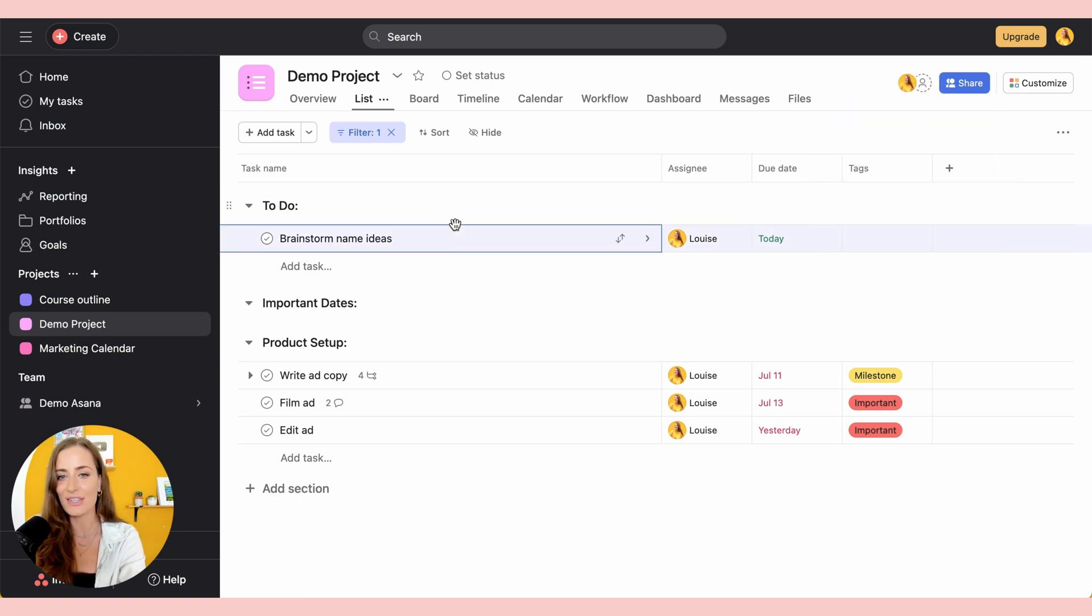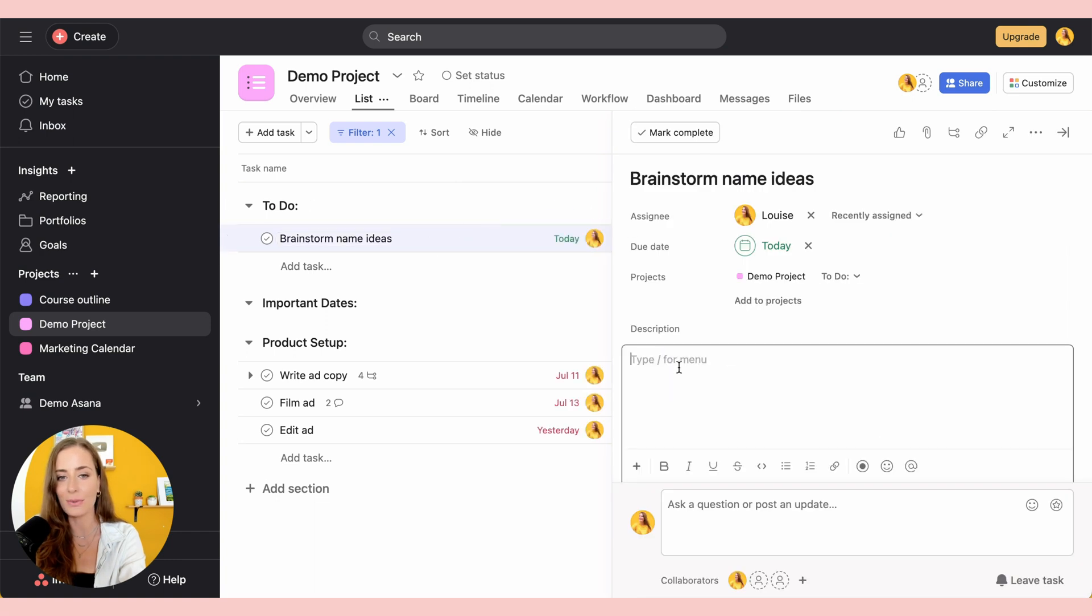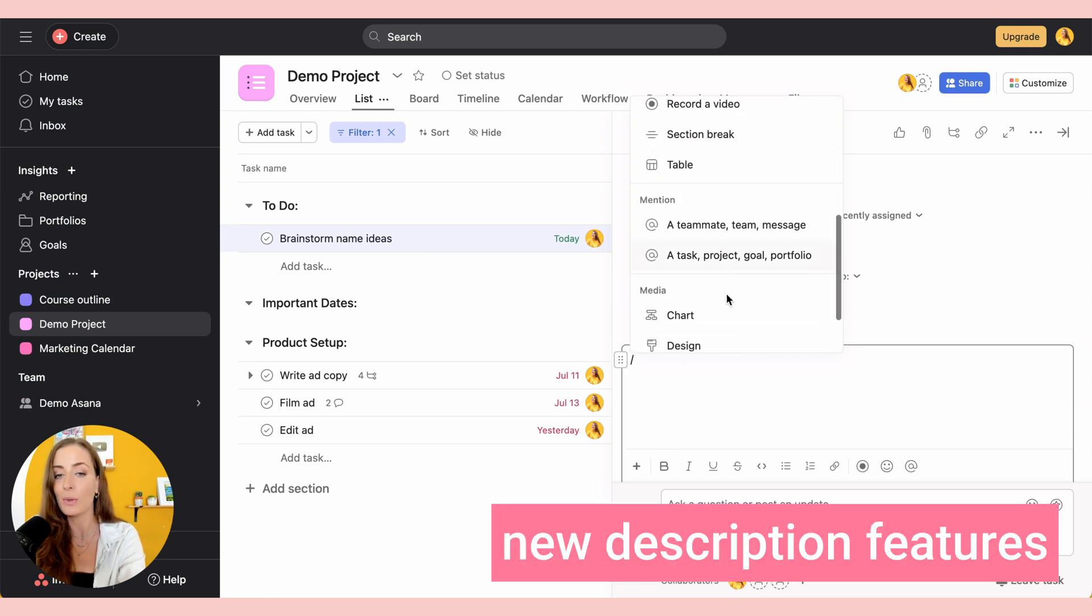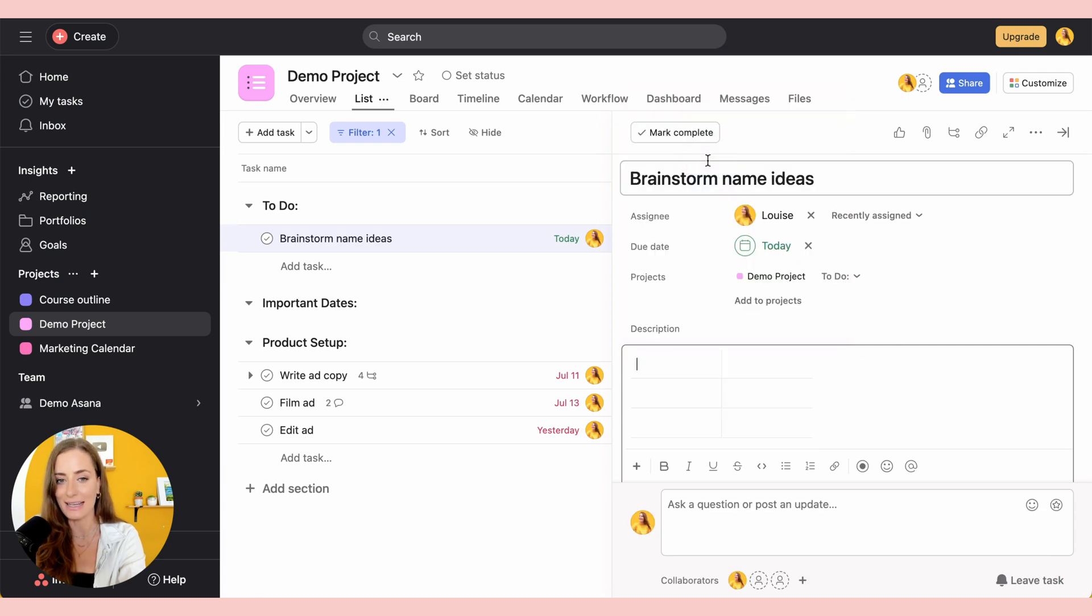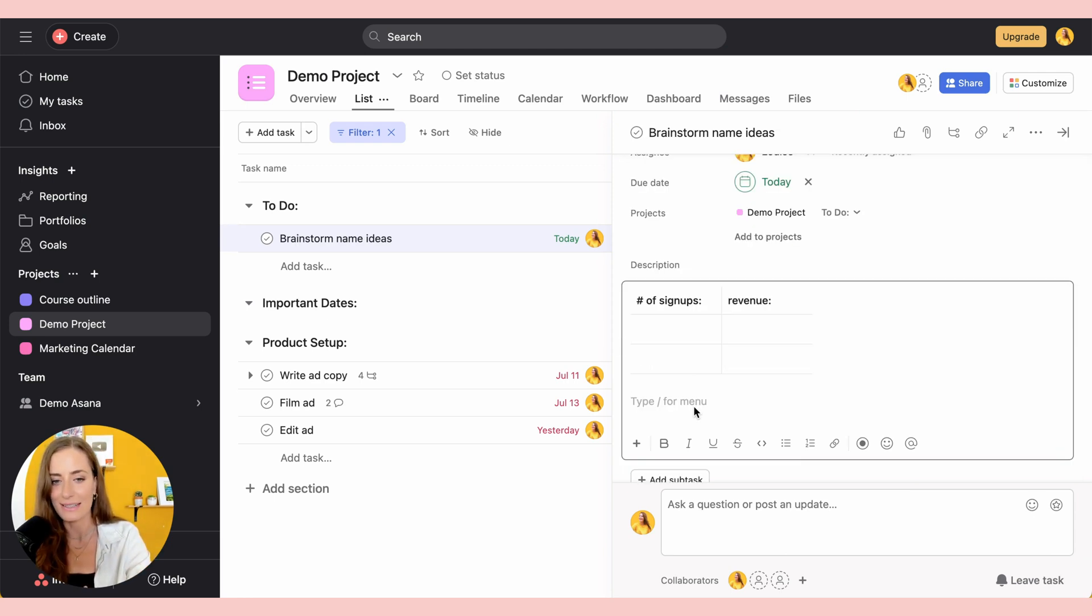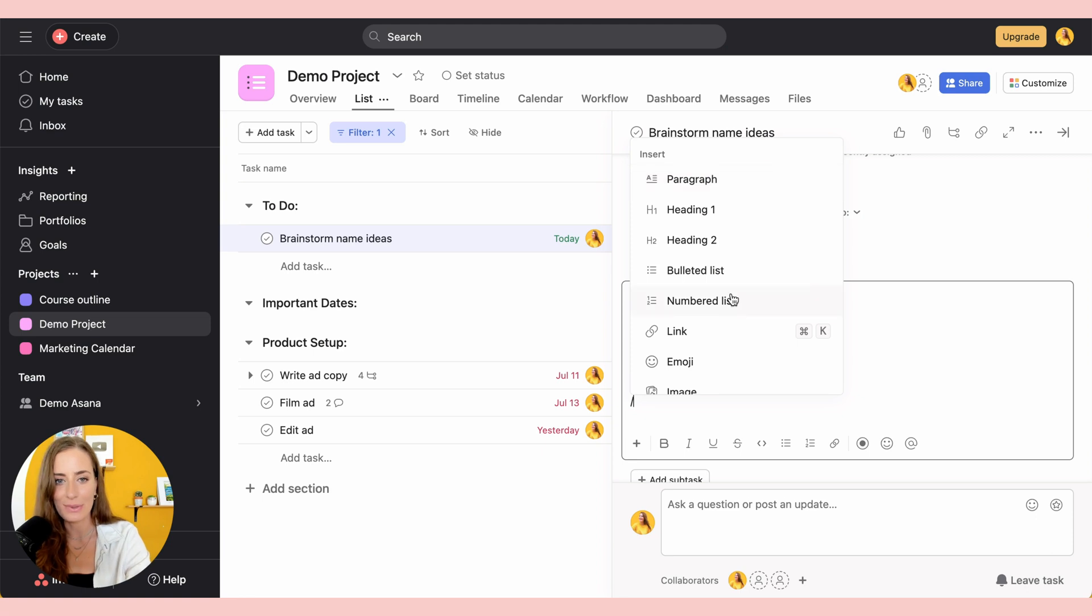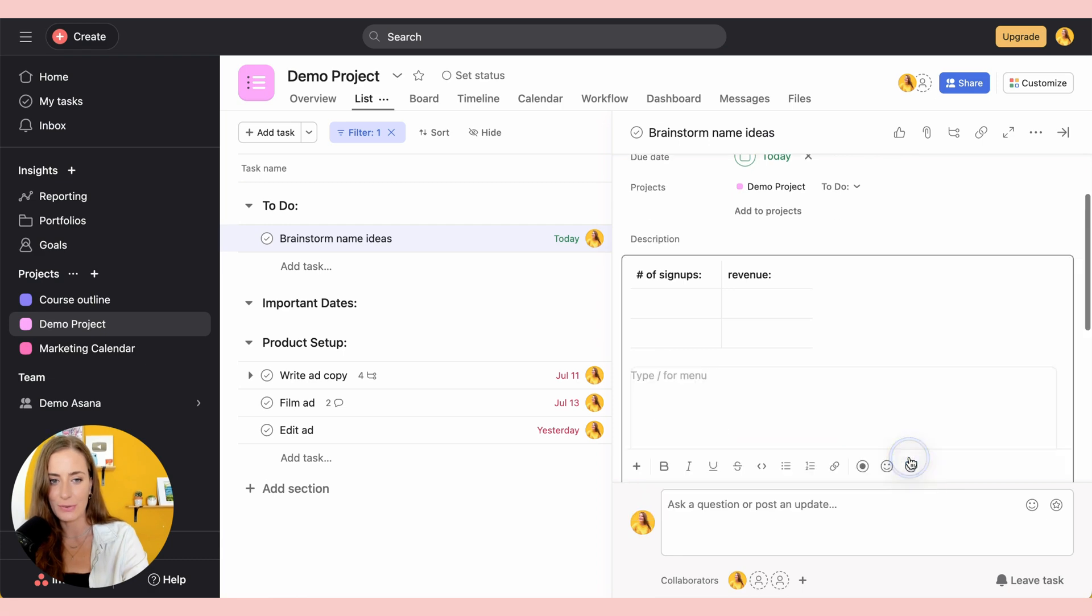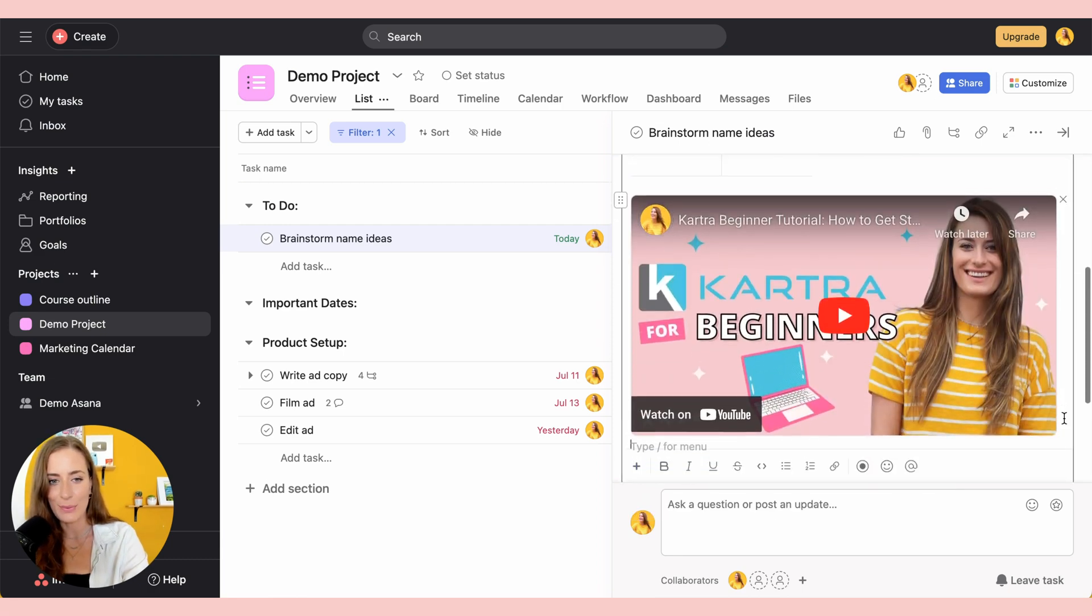Next, Asana has recently added some new features. So if you click on a task and then you go into the description, if you hit the slash key, you'll see that you now have a ton of different options for what you can add into the description. For example, you can add in a table to display your information. So I find that I'm using this description area a lot more because I can now just easily embed things. For example, let's say that you wanted to do a video. You can click on that, paste in a YouTube video, click embed, and then you can refer to that video right there.